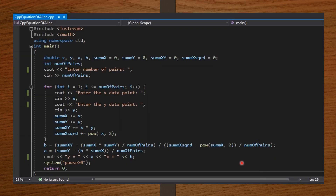I declared the cmath library for the pow function. And inside my int main function, I declared x, y, a, b, sum of x, summation of y, summation of the product of x and y, and summation of x squared, all as double. Then I initialized summation of x, summation of y, summation of xy, and summation of x squared to be 0. I also declared number of pairs as an integer.